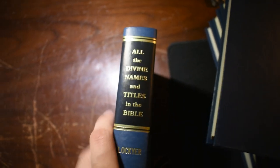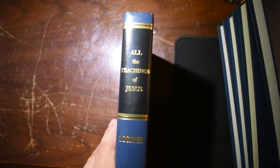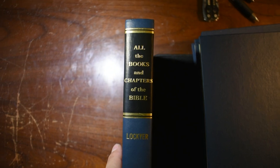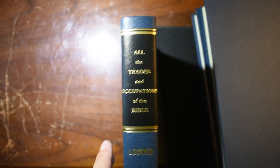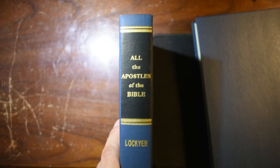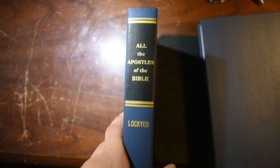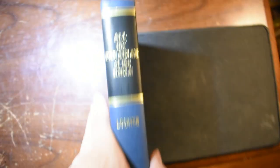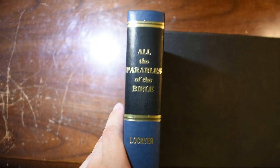All the Divine Names and Titles of the Bible. All the Teachings of Jesus. All the Books and Chapters of the Bible. All the Trades and Occupations of the Bible. All the Apostles of the Bible. And last but not least, All the Parables of the Bible.